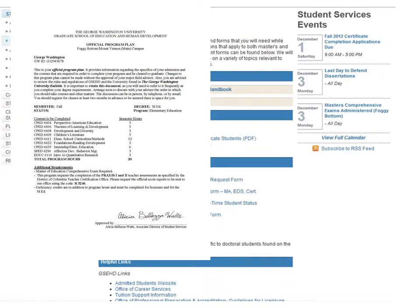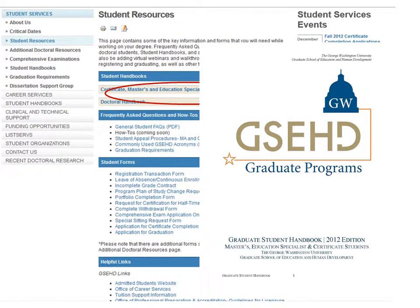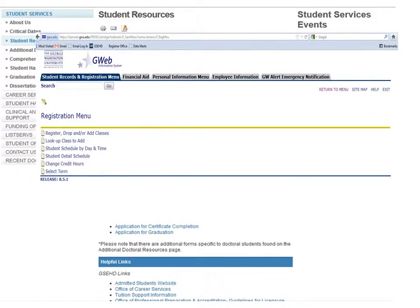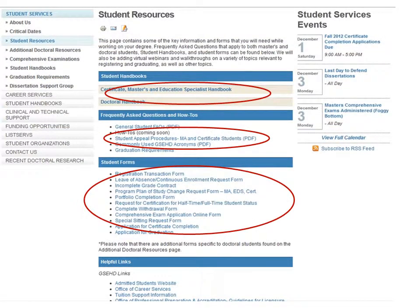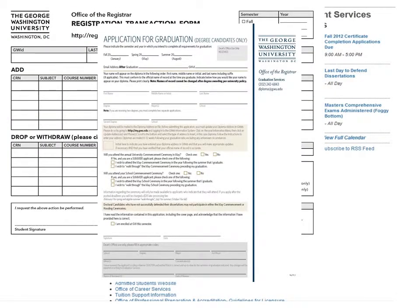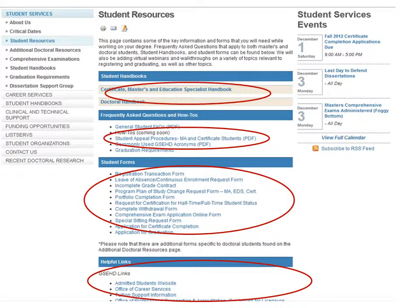The Student Resources page is the best place for all students to find useful information and links. This page, along with your program plan of study, will be one of your most valuable tools for successfully completing your program. The first section features our student handbooks — you can access the handbooks for both masters and doctoral students. Next, you will find FAQs and how-tos that will help answer common questions, like how to register for courses through the G-Web Information System. The next section includes PDF versions of important forms, such as the Registration Transaction Form, the Application for Graduation, and the Program Plan Change Form. Finally, you will find helpful links to other resources across the university.